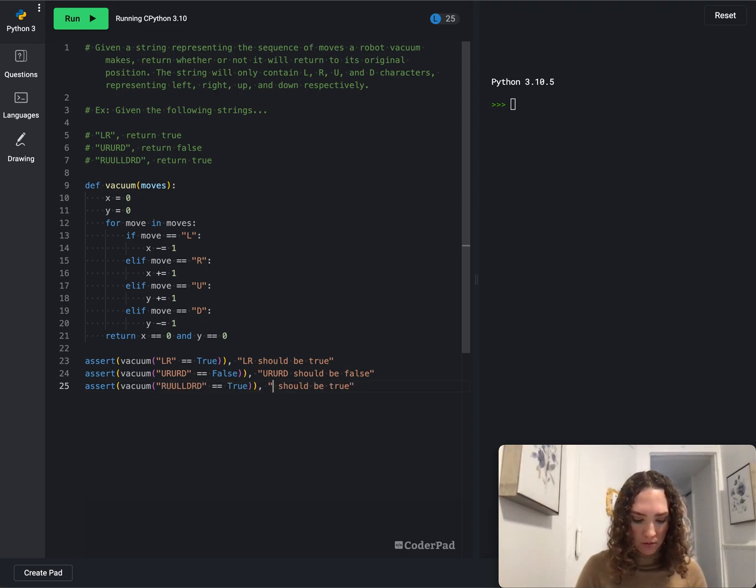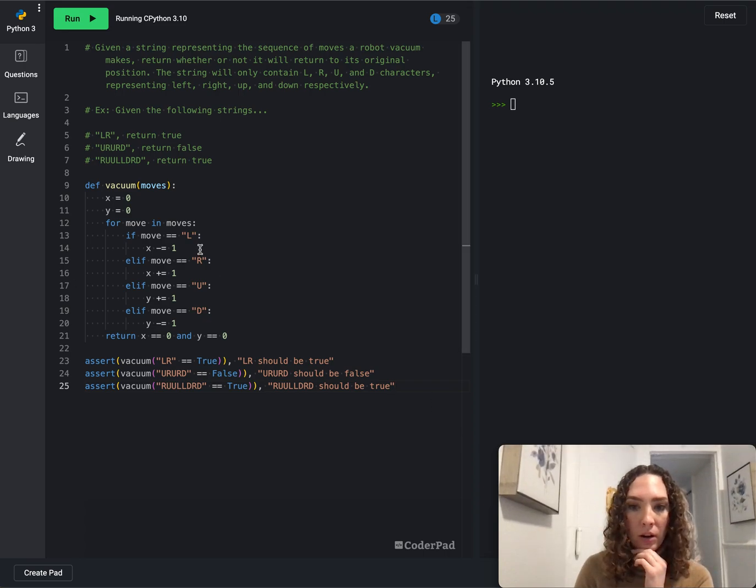And once we run this, it should have no output, no errors. So let's give it a run.